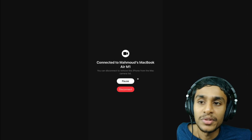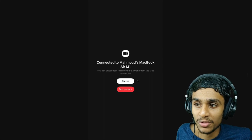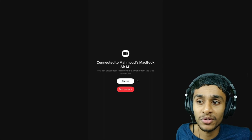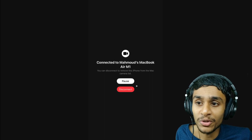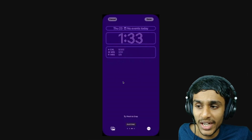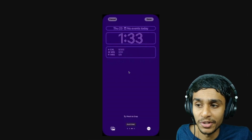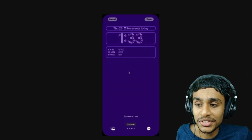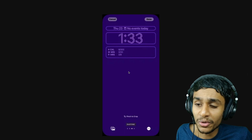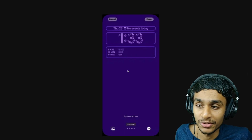Next, you get Continuity Camera tweaks. iOS 16 Beta 2 adds a pause button to the Continuity Camera UI. This feature allows you to temporarily pause the video feed streaming to your Mac from your iPhone. There are also two new lock screen filters introduced.